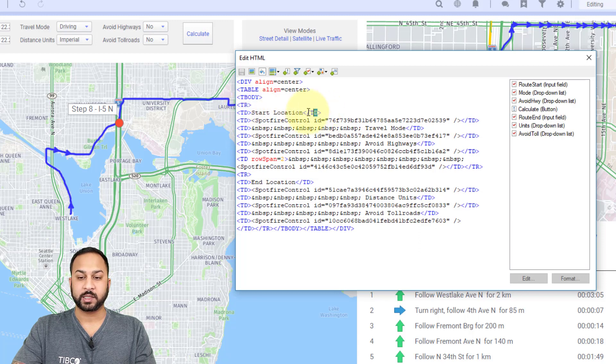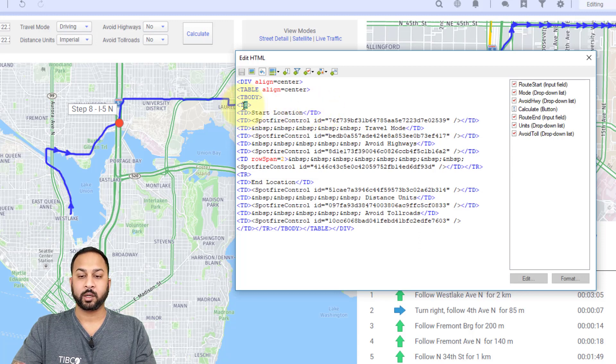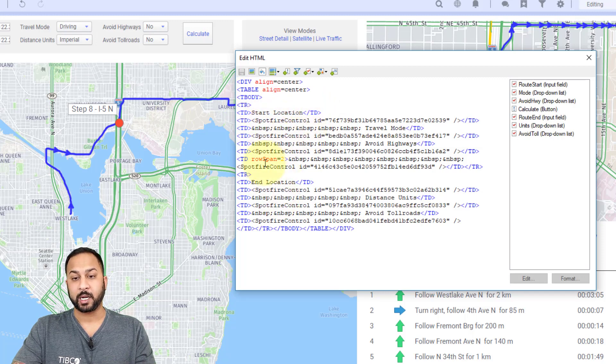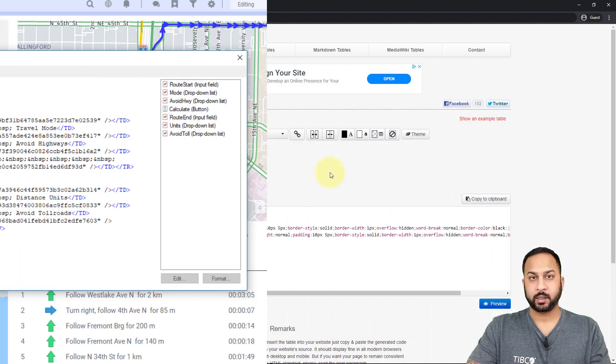And in between these, you can see this is TD, which is table data and TR, which is table row. So I created a table and then I just placed and copied and pasted and placed my objects in there in the HTML editor.